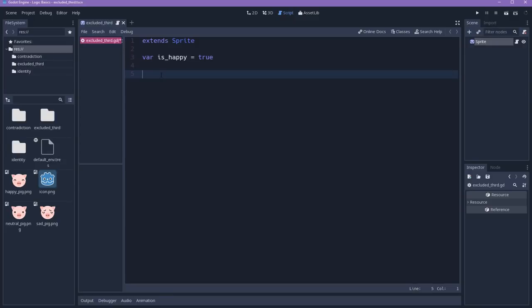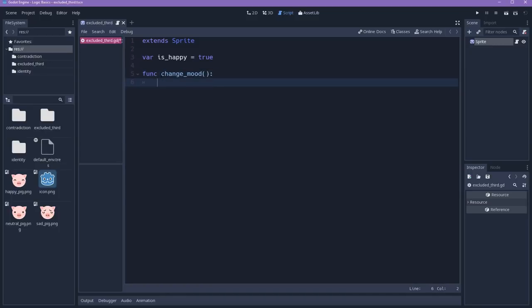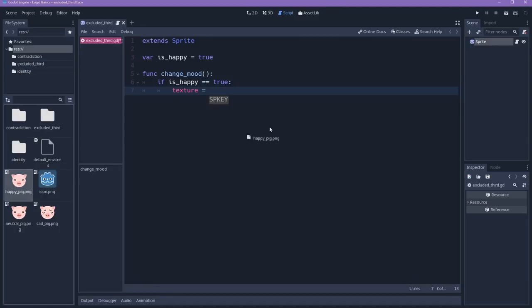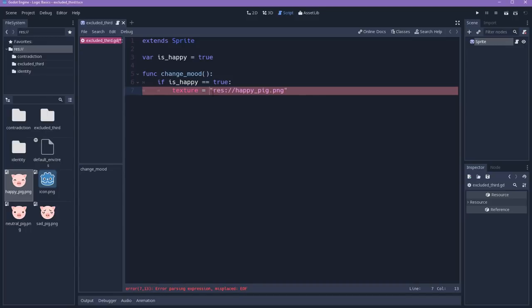The next step is to create a method to change the mood of the character. So let's start by declaring a method. So func change_mood. And then we will ask for the mood of the character. So we ask for if the character is happy. Then we will set the texture to be the happy texture. So let's load this resource.